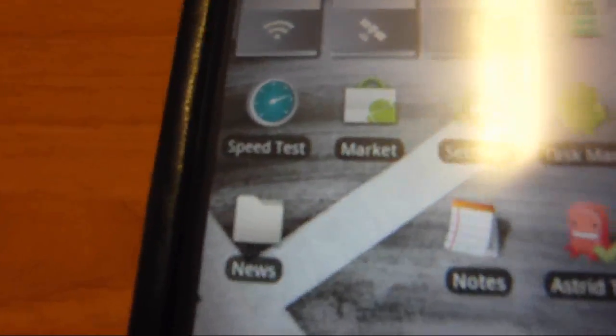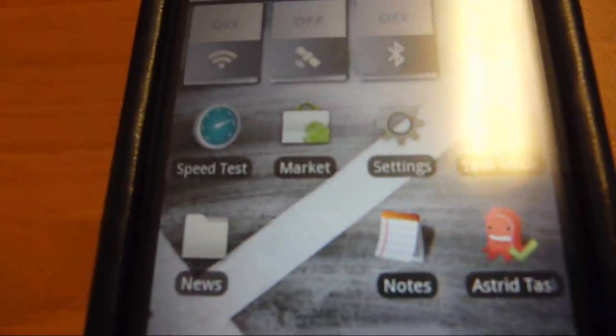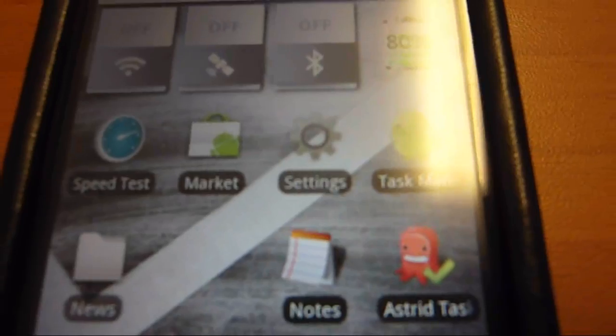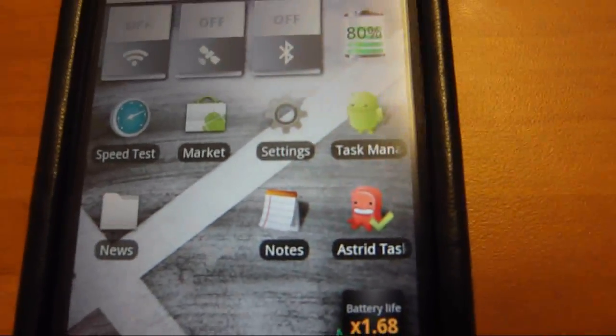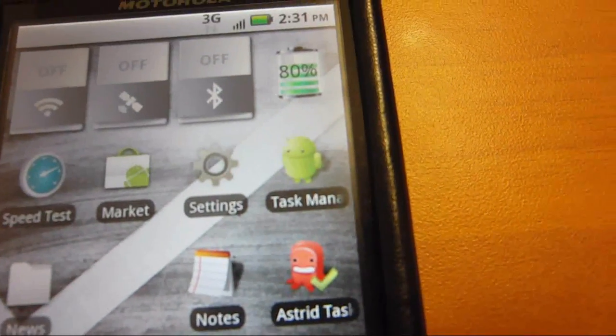I have Speed Test, which I like to use a lot to test data speed. I have the Market, Settings, Task Manager.